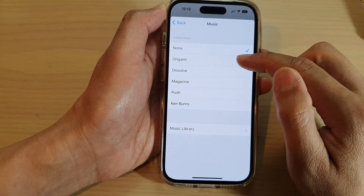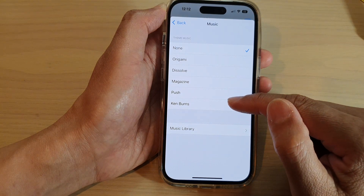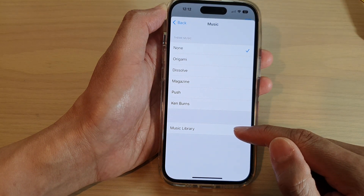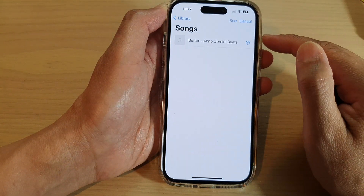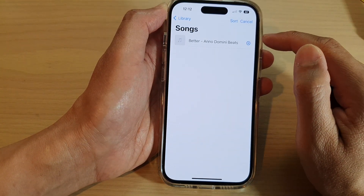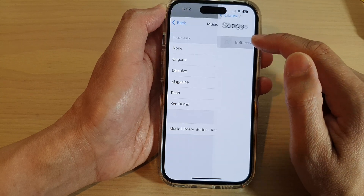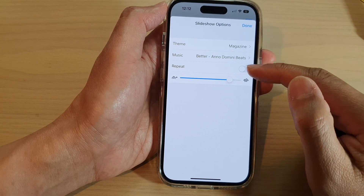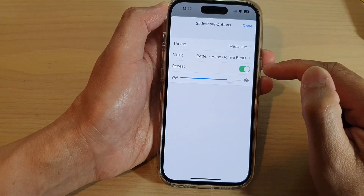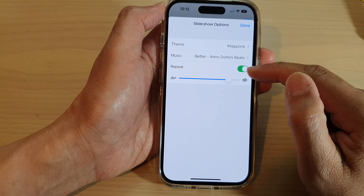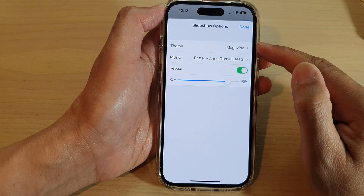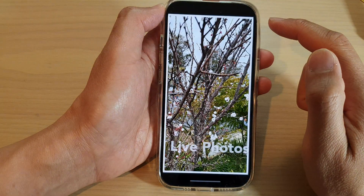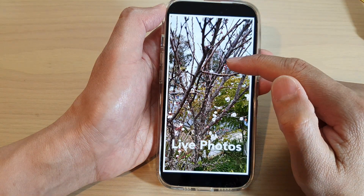You can also change the music in your slideshow by tapping the Music option. You can select None, or choose from preset options like Origami, Dissolve, Magazine, Push, or Kanbans, or select a song from your music library. There is also a Repeat option — turn it on to repeat your slideshow, or switch it off, then tap Done.